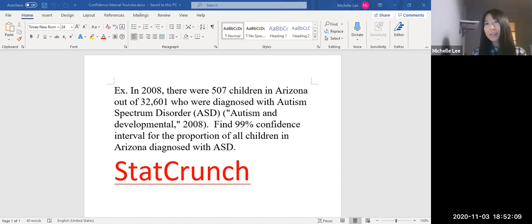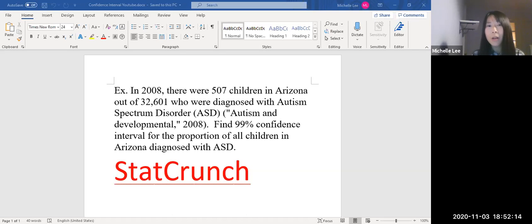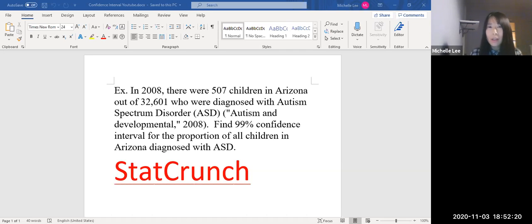So by hand, it's a tutorial — it's a lot of work. But by StatCrunch it's really easy. So let me show you how to use StatCrunch.